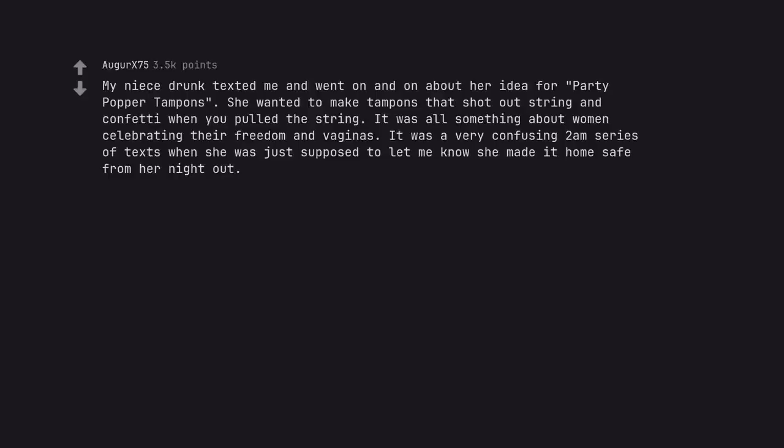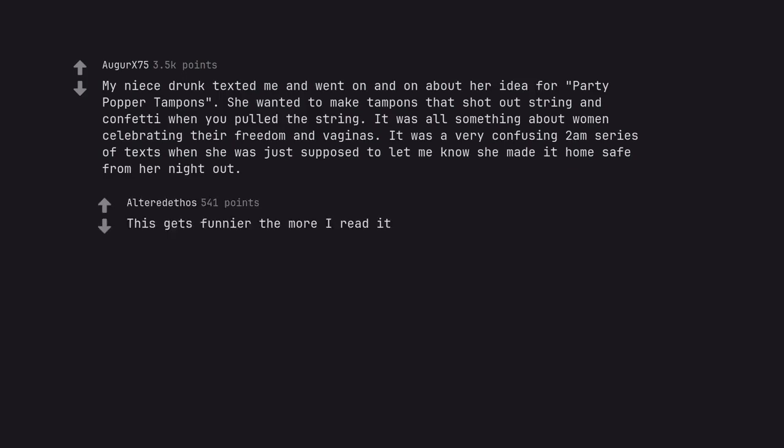My ex-drunk texted me and went on and on about her idea for party popper tampons. She wanted to make tampons that shot out string and confetti when you pulled the string. It was all something about women celebrating their freedom and vaginas. It was a very confusing 2am series of texts when she was just supposed to let me know she made it home safe from her night out. This gets funnier the more I read it.